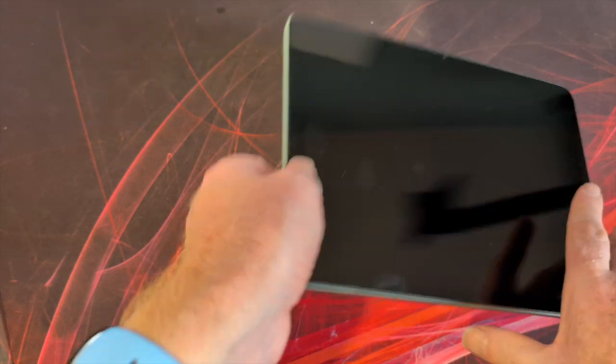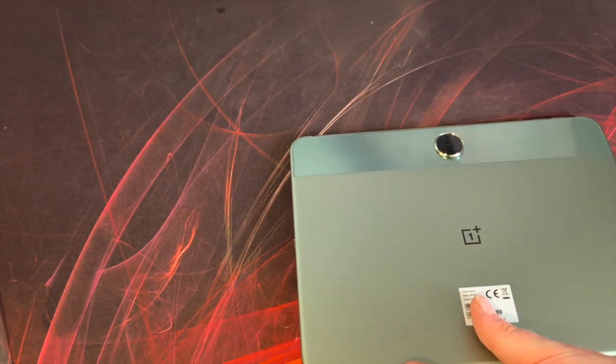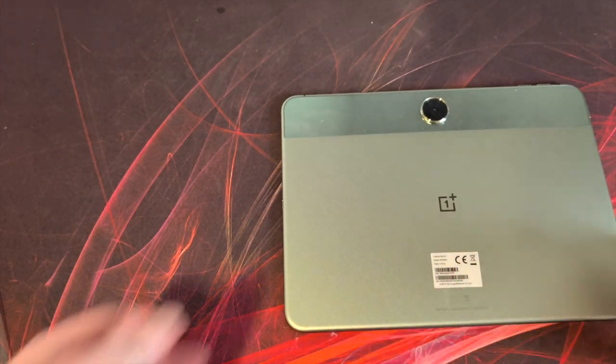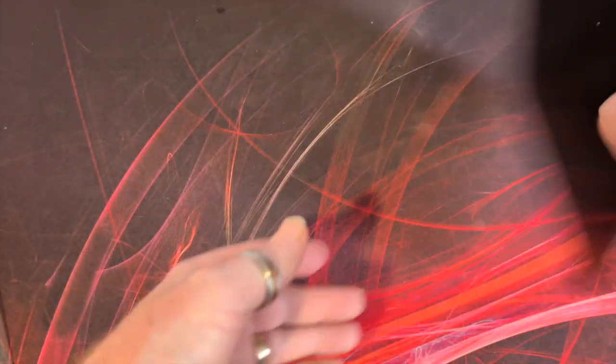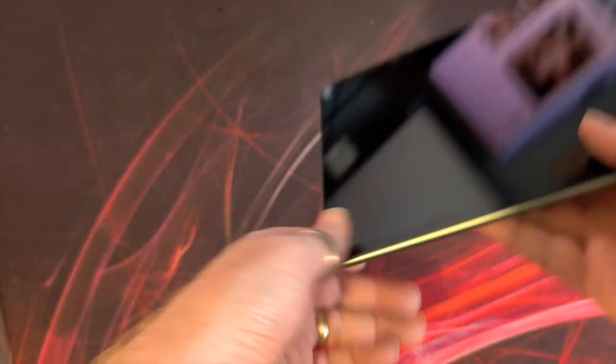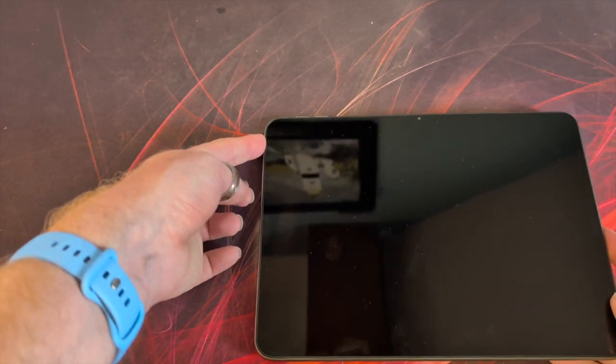However, given that the camera is mounted in the back, you're more than likely going to be using it in landscape. In terms of the display size, just get this booting up.